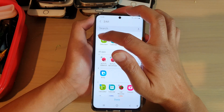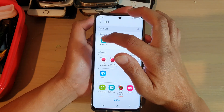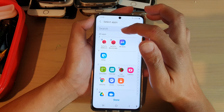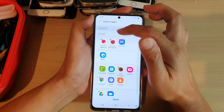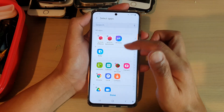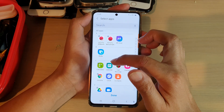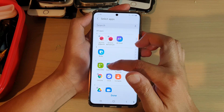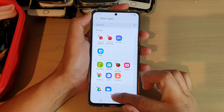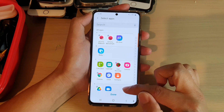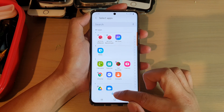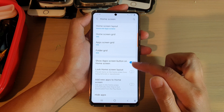You would tap on the Remove button, and that will remove it from the Hidden Apps. So, the app has now been restored back to your Apps library. Remember to tap on the Done button to save the changes.